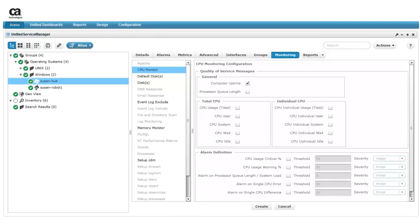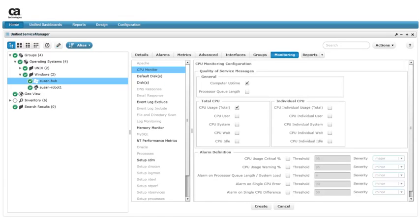We select Computer Uptime because we want to receive Uptime QoS metrics for the target device we're monitoring. Next, we select the Total CPU Usage QoS metric. This option generates metrics showing the percentage of time for which all CPUs of the system were used.